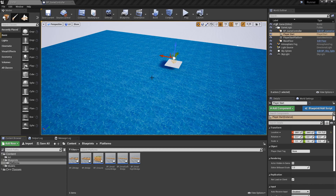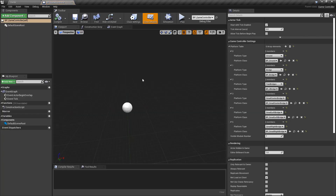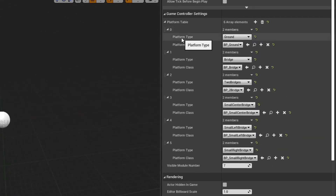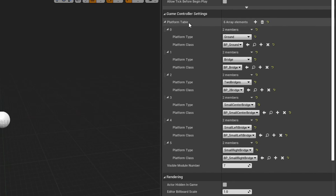In the last video we created an actor game controller, which will be in charge of spawning the platforms and generating the logic for the whole game — when the game starts, ends, lives for the player, and all of that. For that I have the blueprint game controller and it doesn't have anything at all. The only thing it has for now is this table with the definition of each platform. I have this enum to declare which platform maps to which blueprint, so we have different platforms.